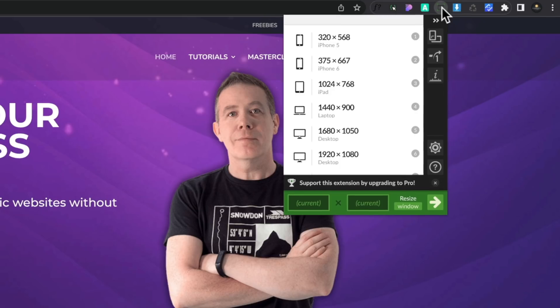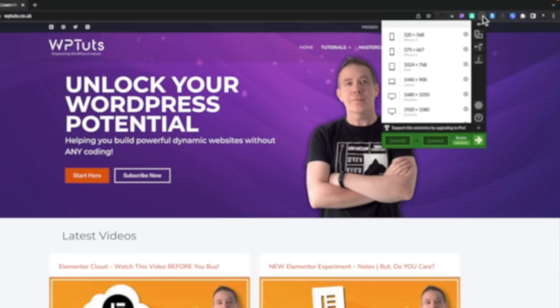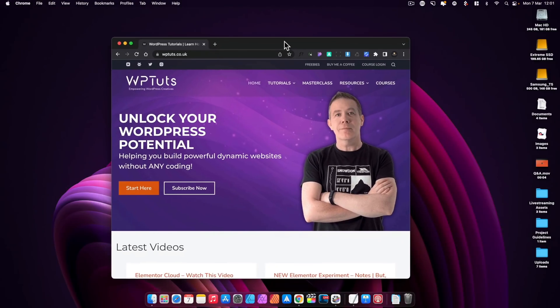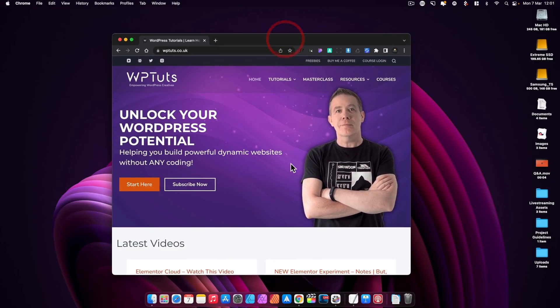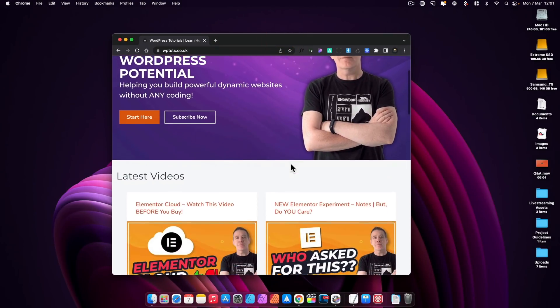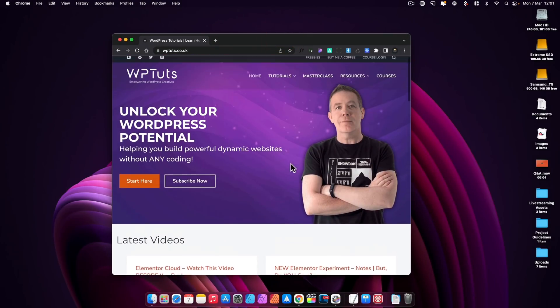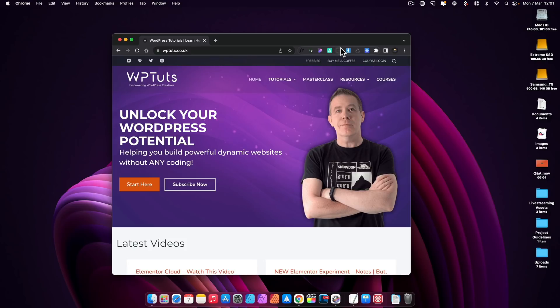We can go in and create custom ones if we want to, but let's just say, for example, we want to check this out on something like a 1024 by 768 for an iPad resolution. We can select it. It now resizes that, and we can just make sure that our site looks the way that we want on that particular layout resolution.